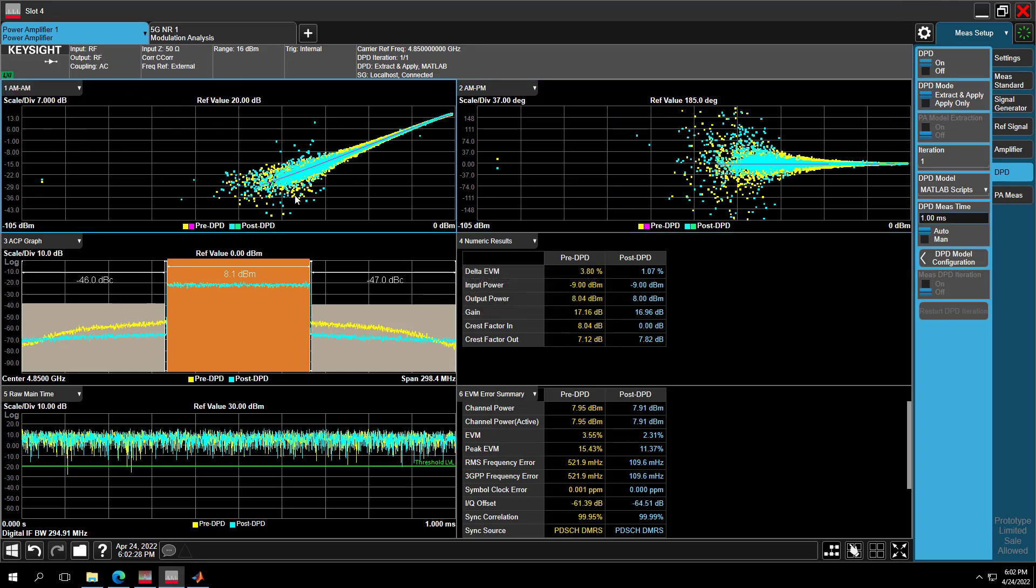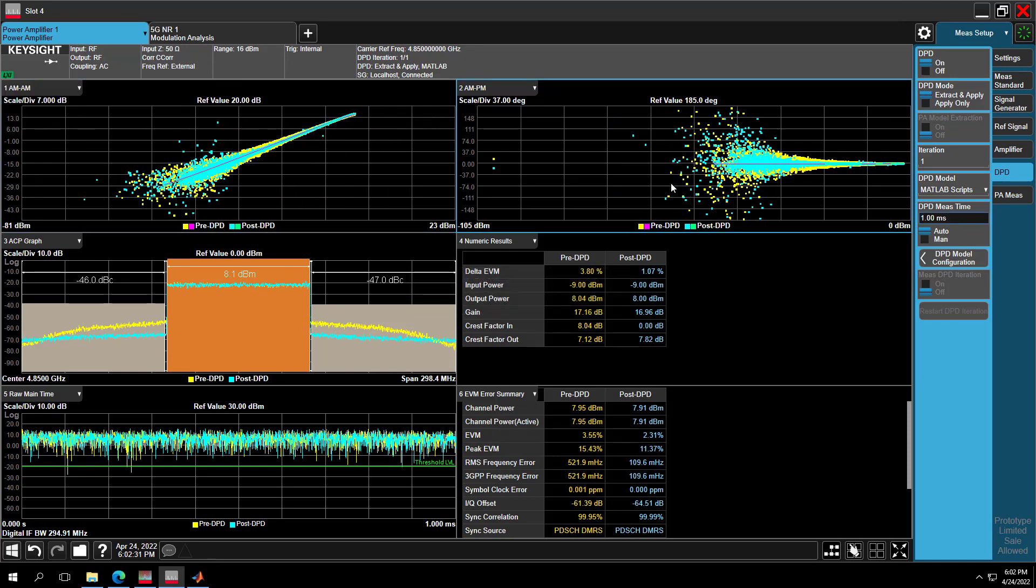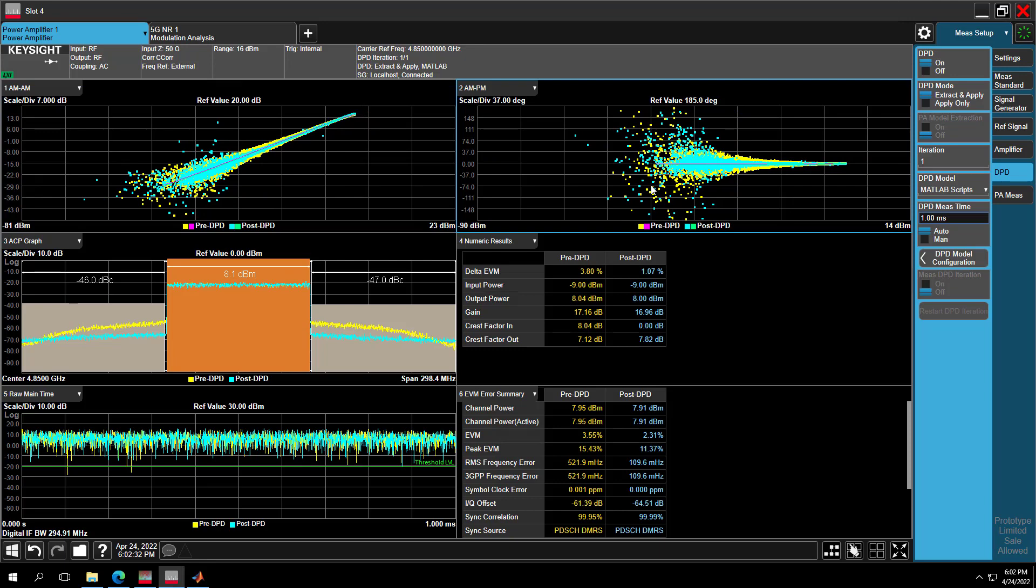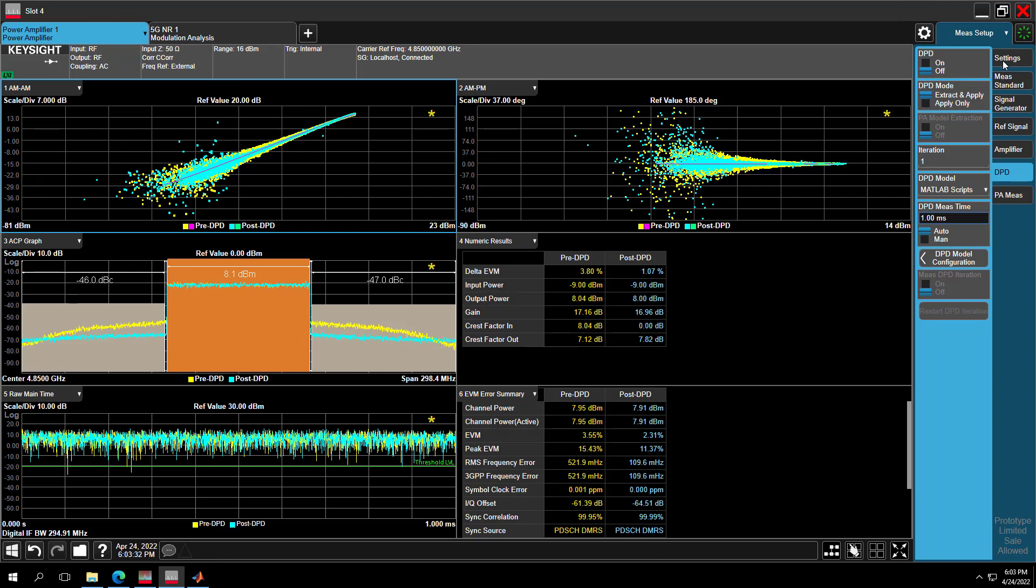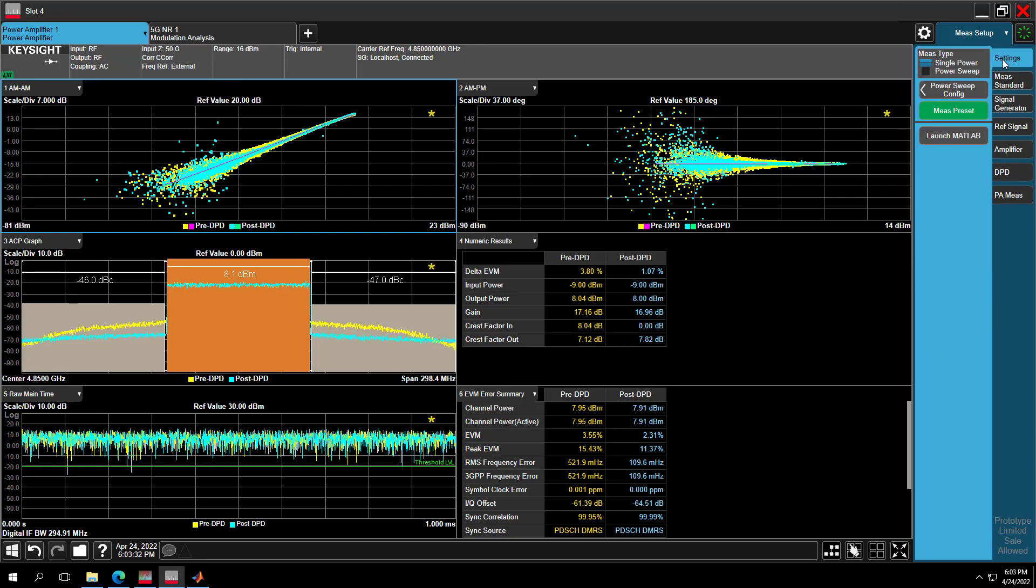This also means that the measurement instruments such as signal generators or the signal analyzers needs to cover higher times of carrier bandwidth.